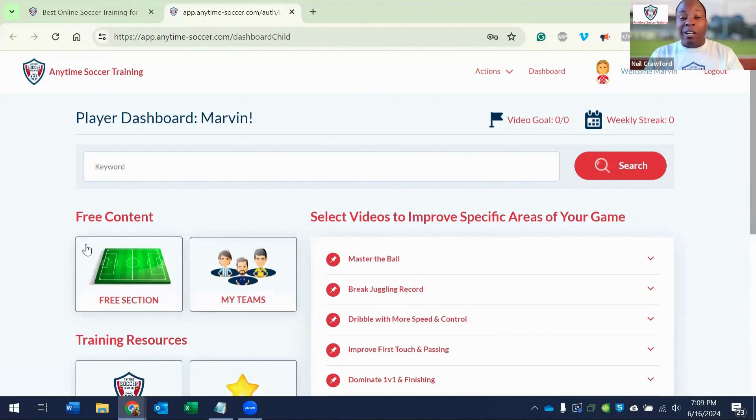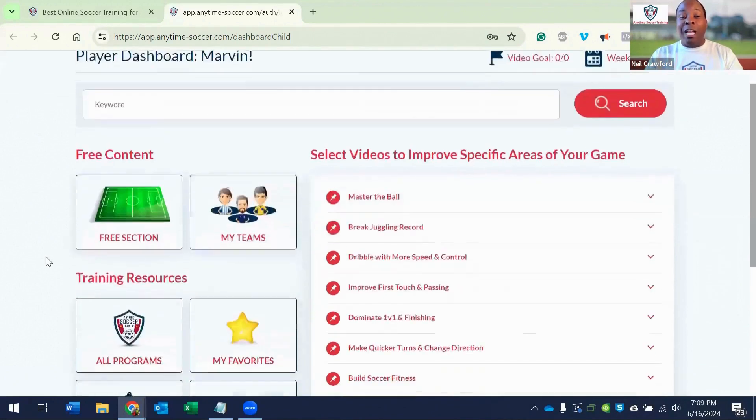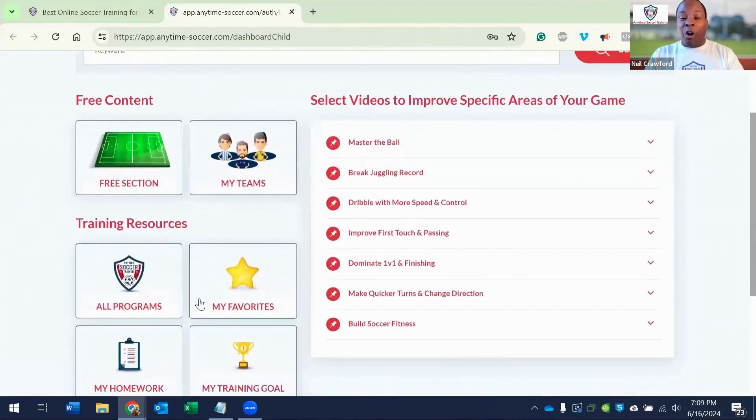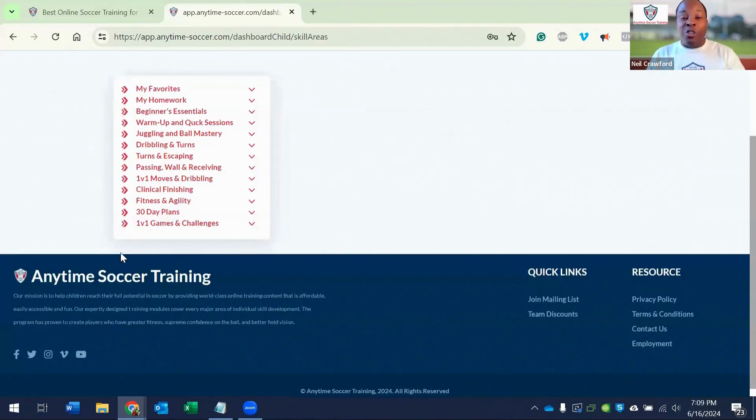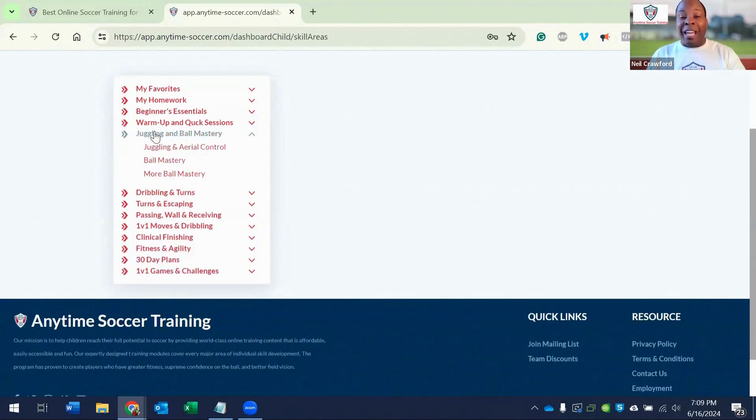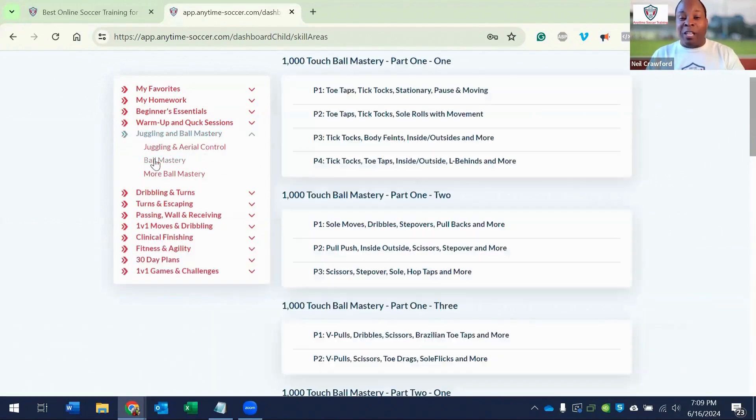And from the player dashboard, click all programs. Then choose the juggling and ball mastery drop down and ball mastery.